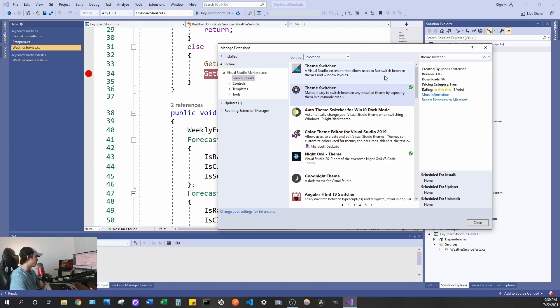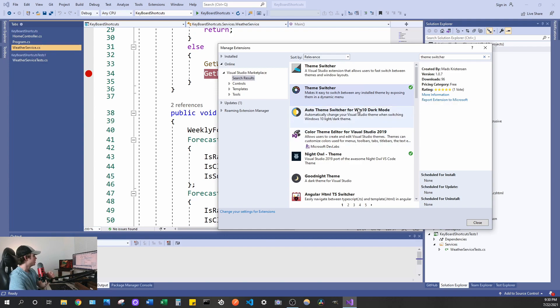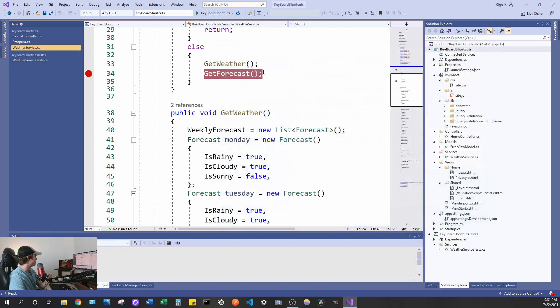So go ahead and download this, restart your Visual Studio and then come back once you've installed this. So assuming you already have this installed, go ahead and close this window and what this extension does, it's really cool.